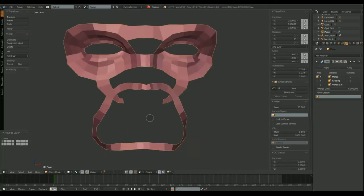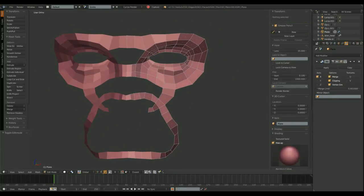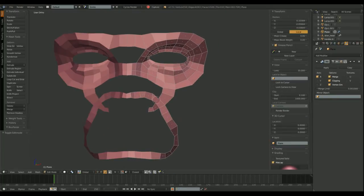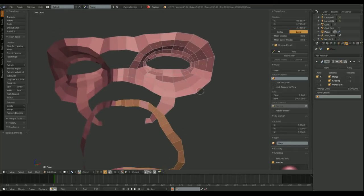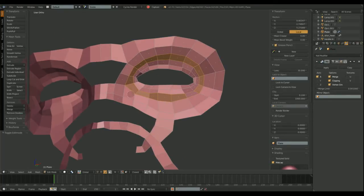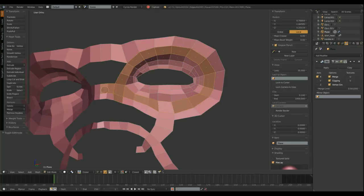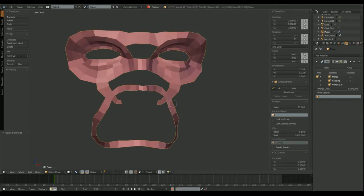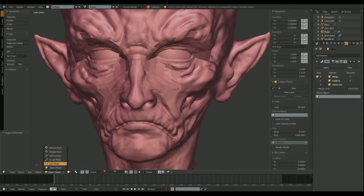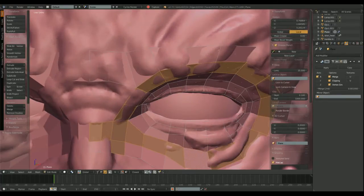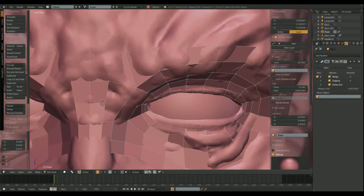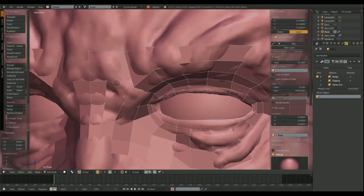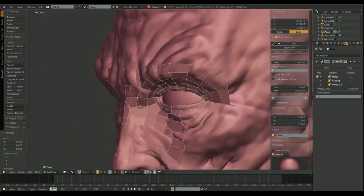There you can see the main loops that conform the face. These are the loops that make our model deform properly when we are doing an animation, when we are animating our model.